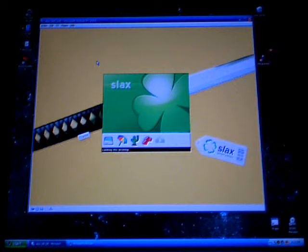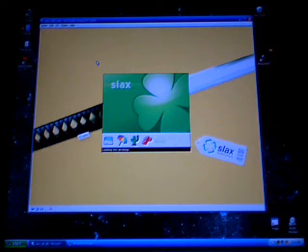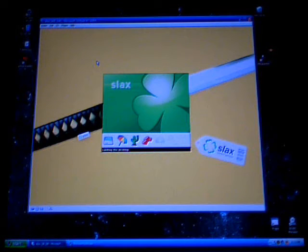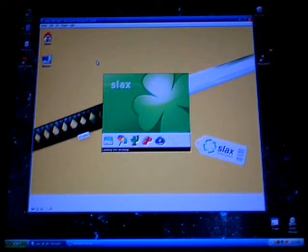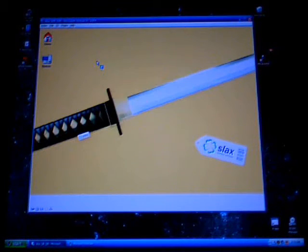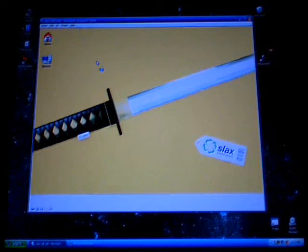The desktop is loading now, should be just about done. There we go — icons are loaded and it's on the taskbar and the menu.